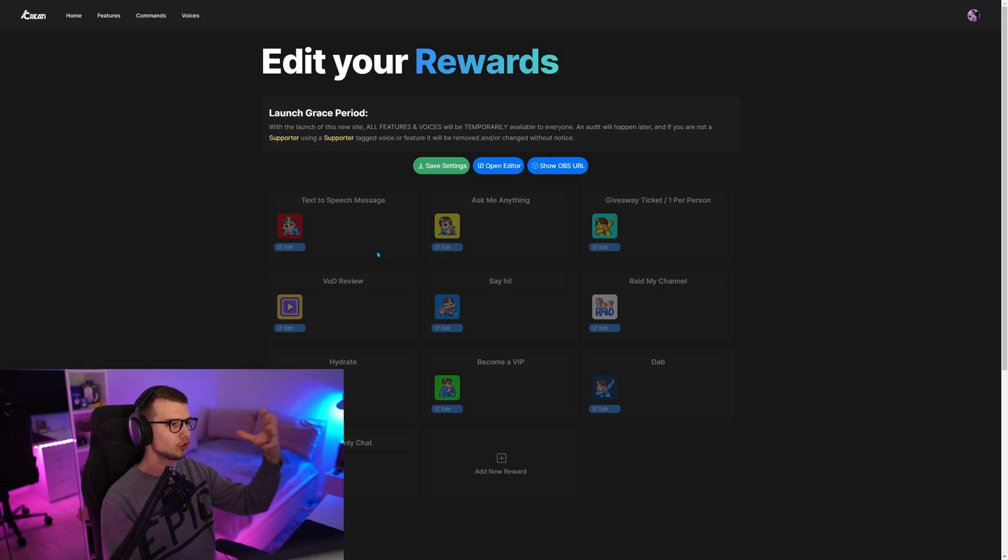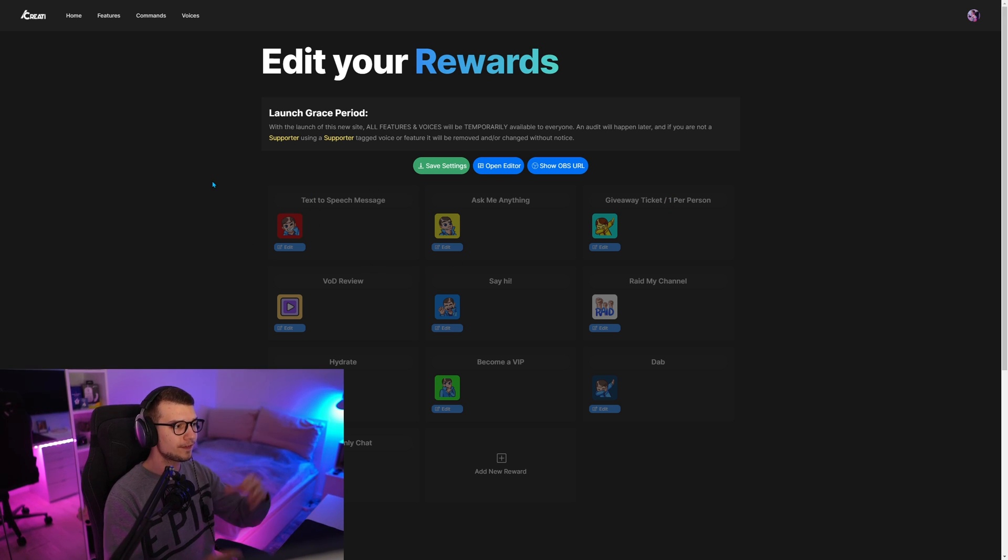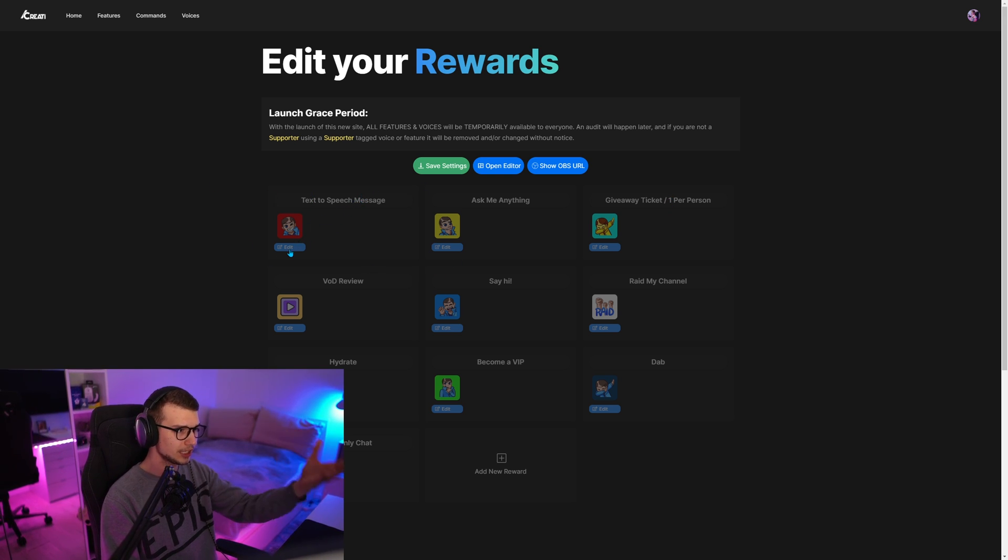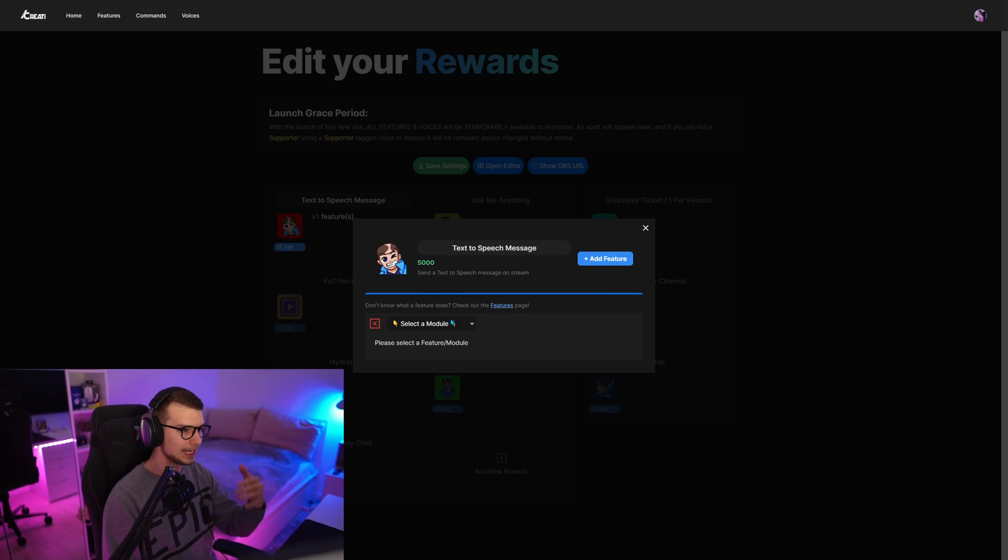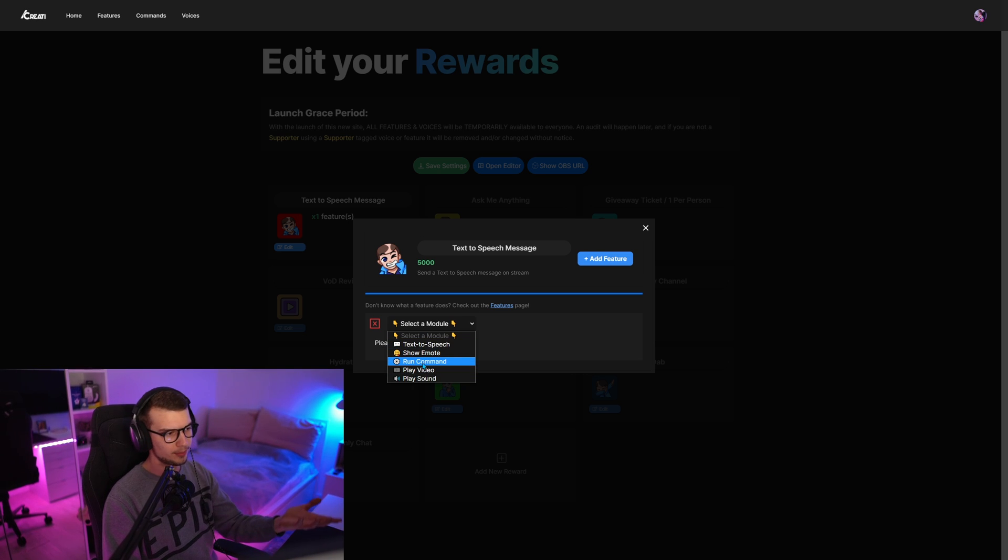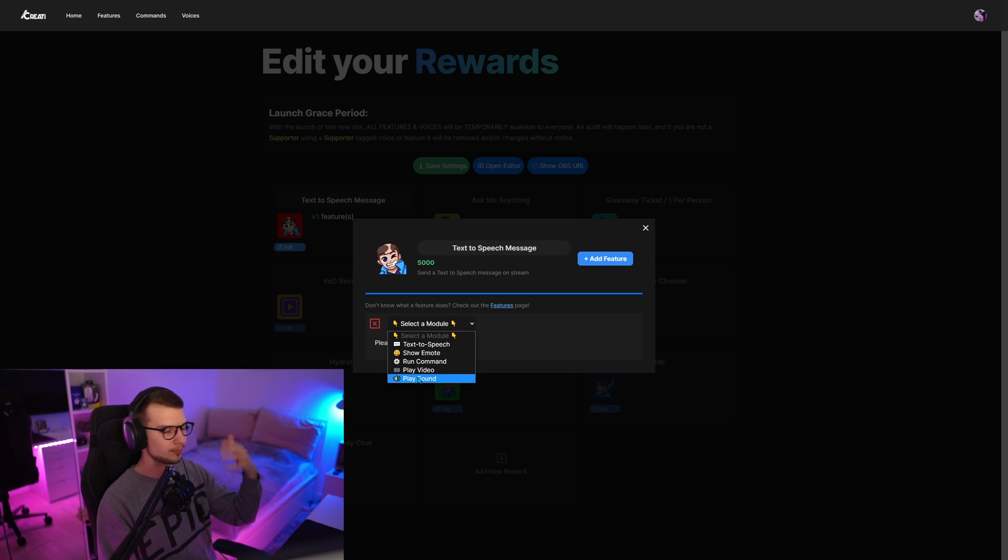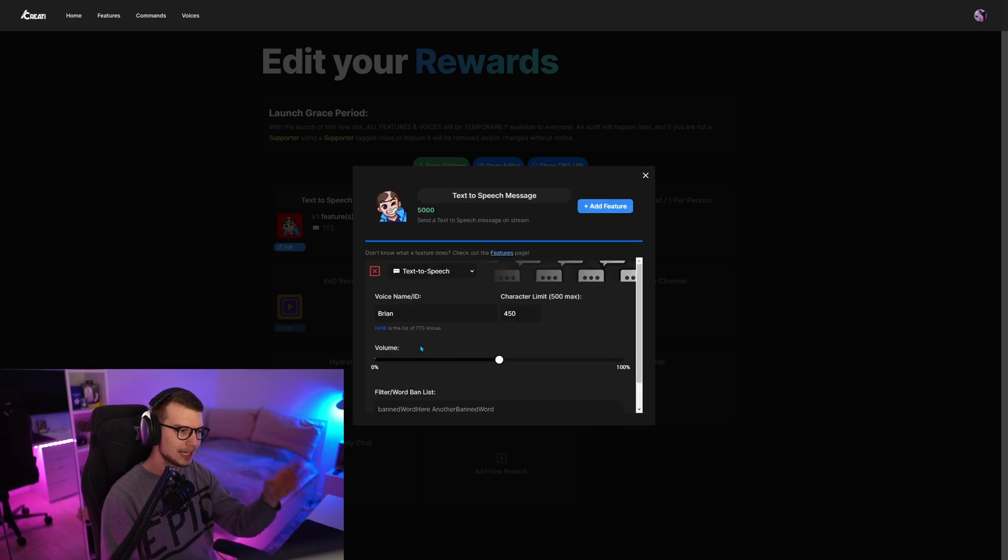You go to the actual dashboard here and you can see all your channel point rewards, whatever. Then you find the text to speech message reward. Click on it, click on edit. You go to add a feature and then you add an actual text to speech feature right here. You can make it run a command or play a video, whatever, but that's for another video.